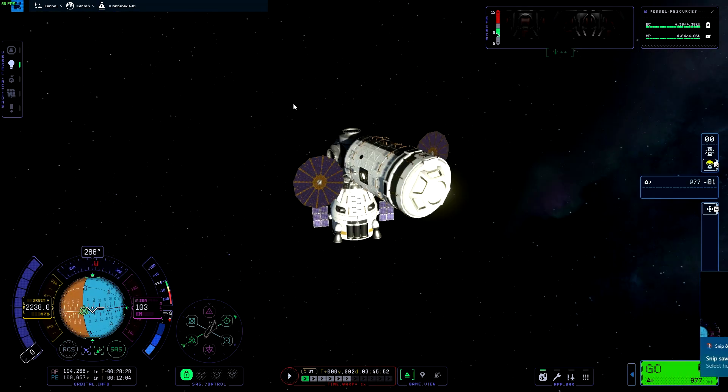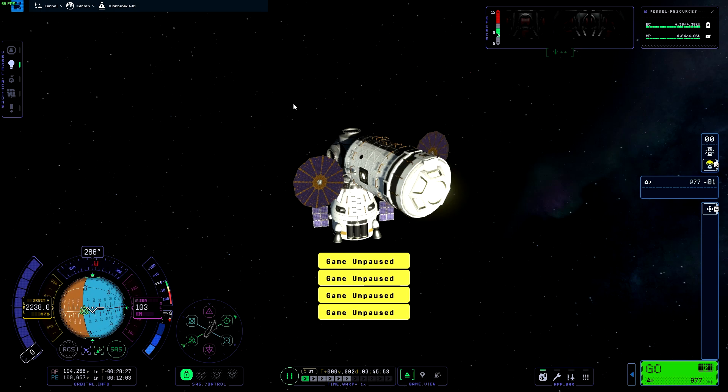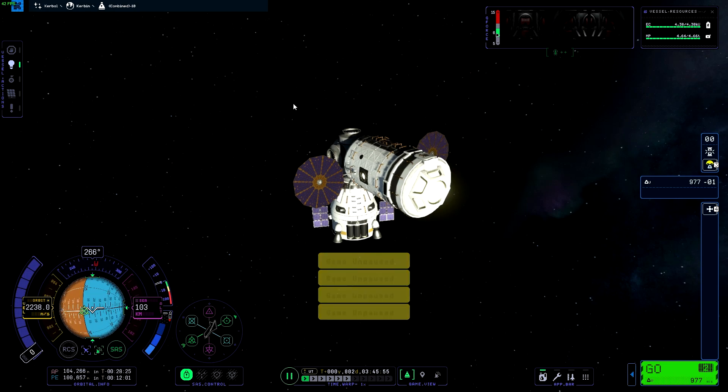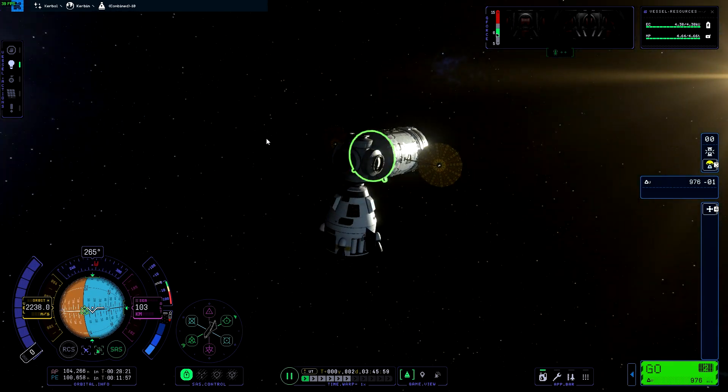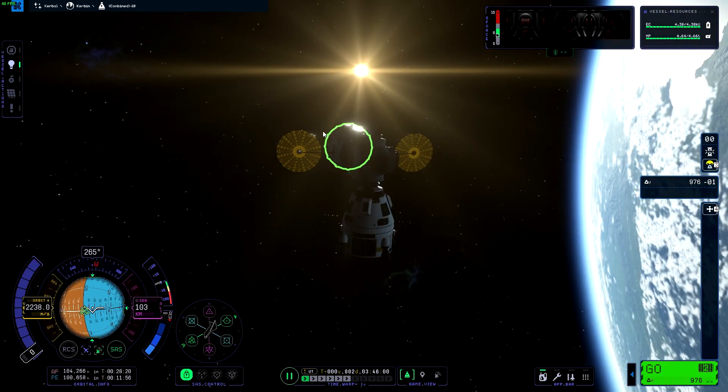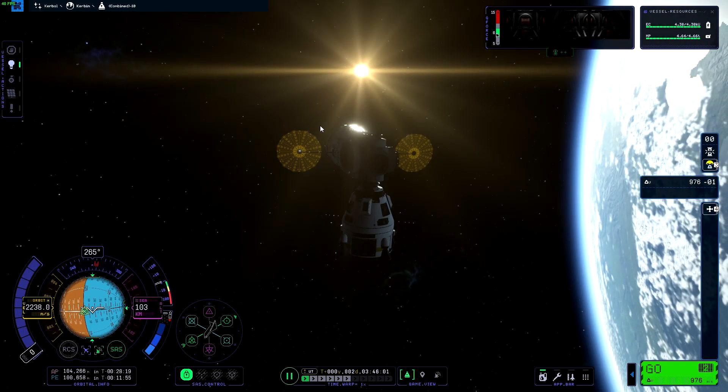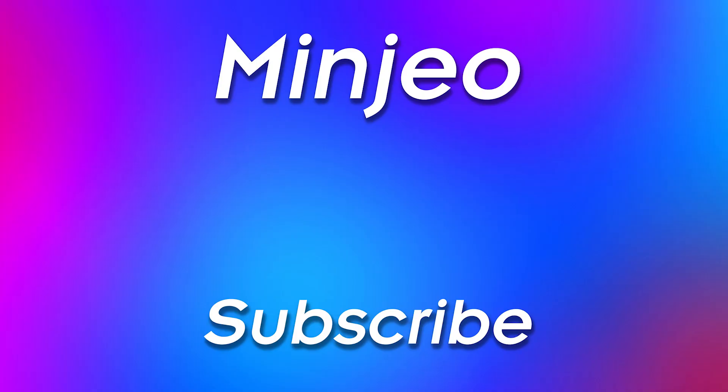There we have it! Alright, well, I think I'll leave it off there. Thank you everyone so much for watching. If you did enjoy it, please do leave a big thumbs up and subscribe. It would be greatly appreciated. Let me know if you want to see more Kerbal Space Program 2 in the comments section down below. I'll see you guys in the next video!